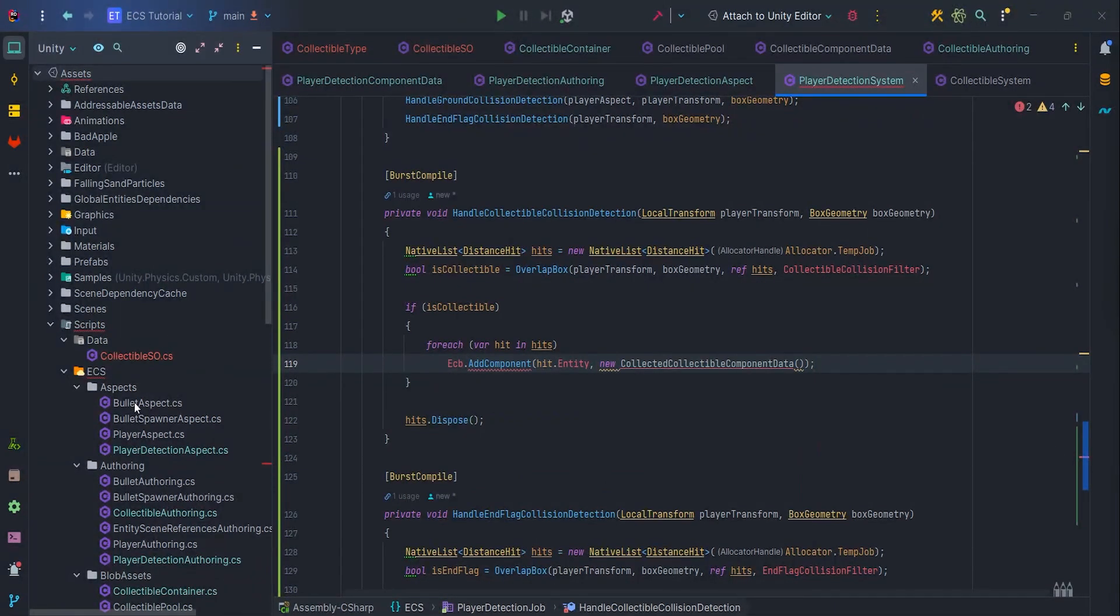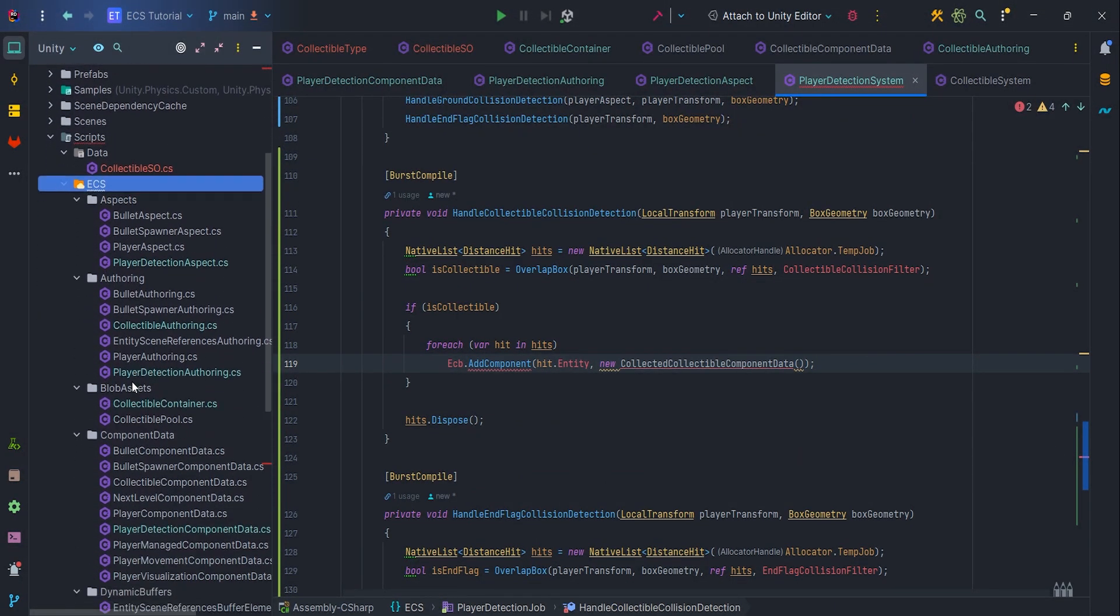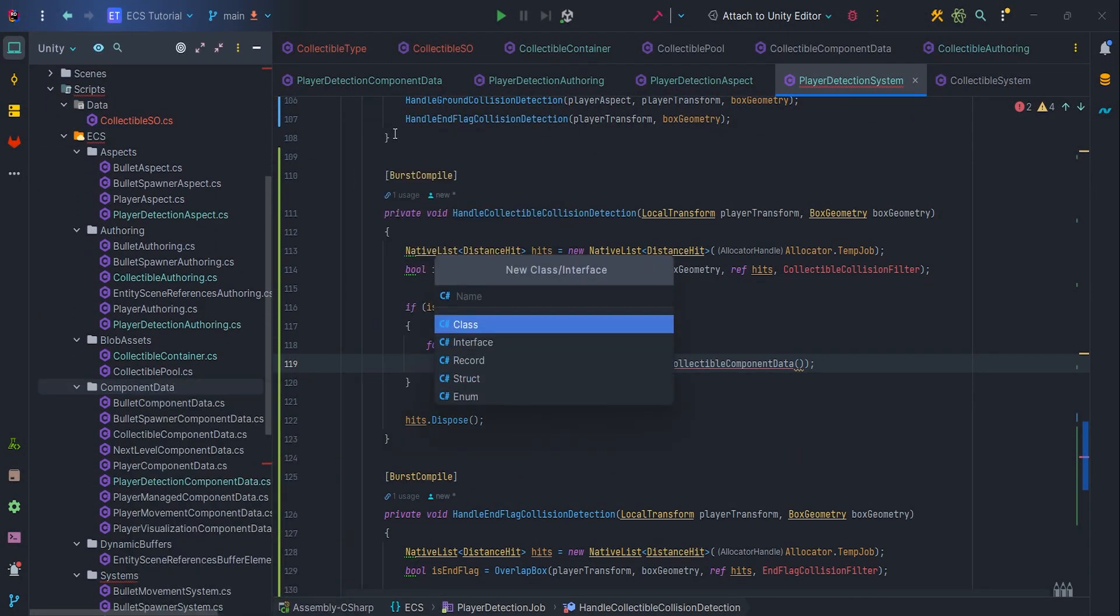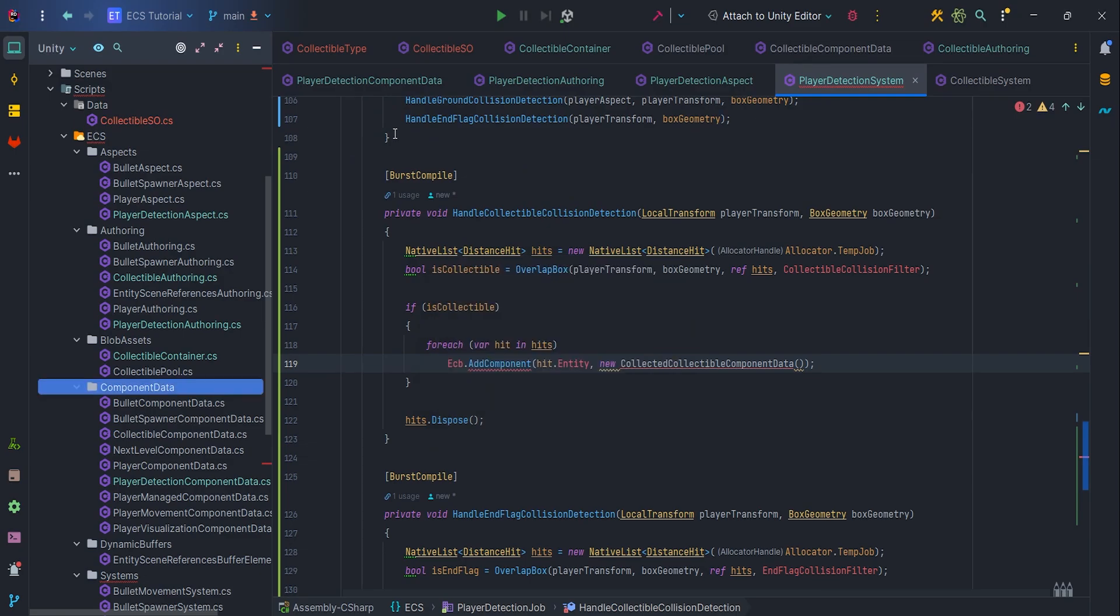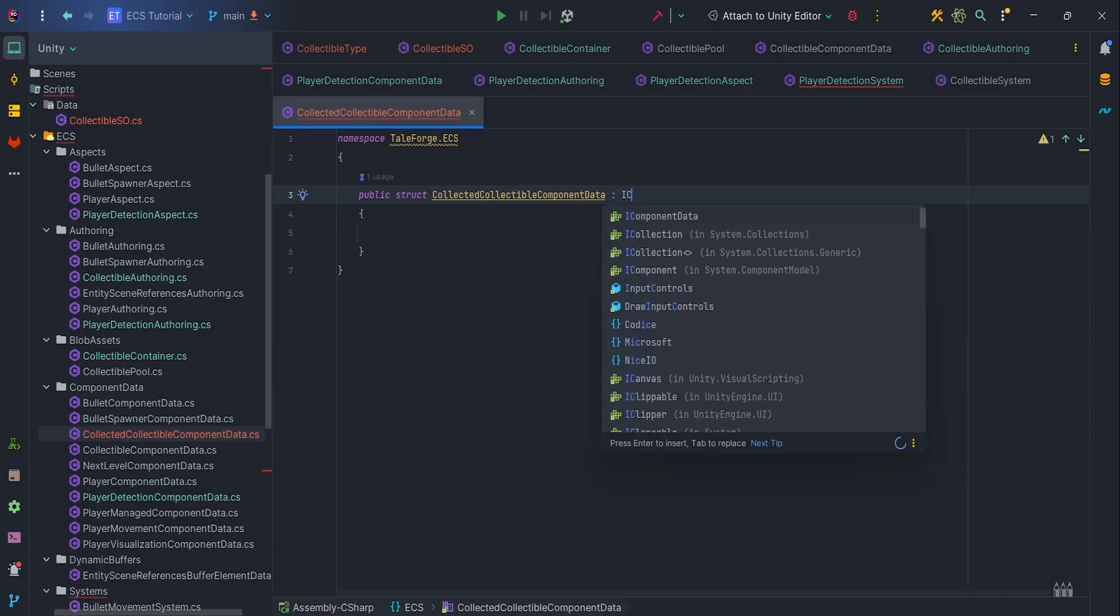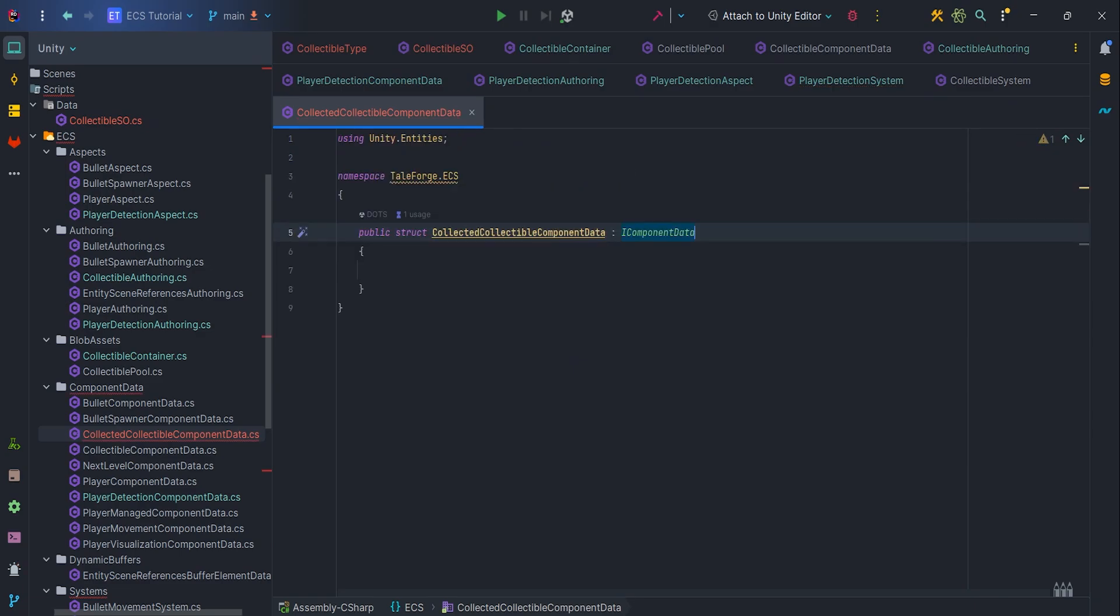We need to add a flag, a marker, so let's create new IComponentData, CollectedCollectibleComponentData. We treat this as a flag only, without any fields. And we get rid of the error in the player detection system.